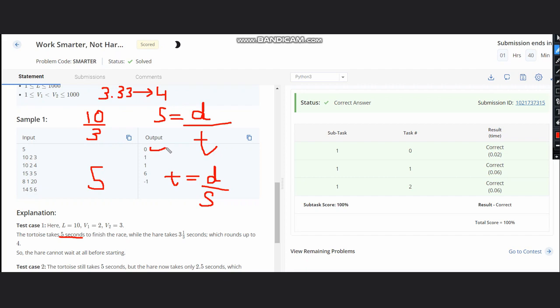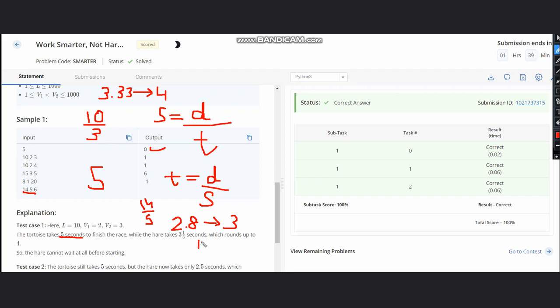Now taking a case where it is not possible at all. It is 14, 5, and 6. If you see, 14 divided by 5 gives 2.8 rounded up to 3. 14 divided by 6 also rounds to 3. So both quantities become equal. When they are equal, there is no case that the hare can win, and hence minus 1 is printed.